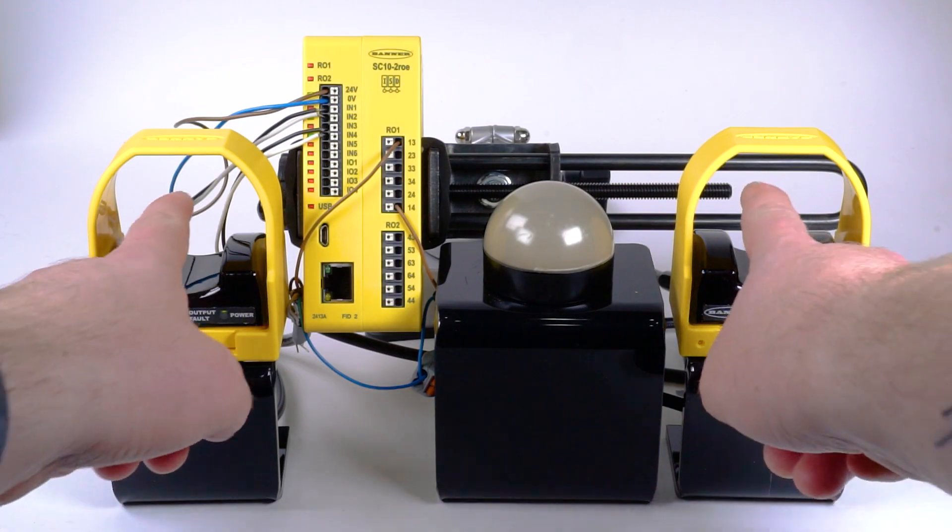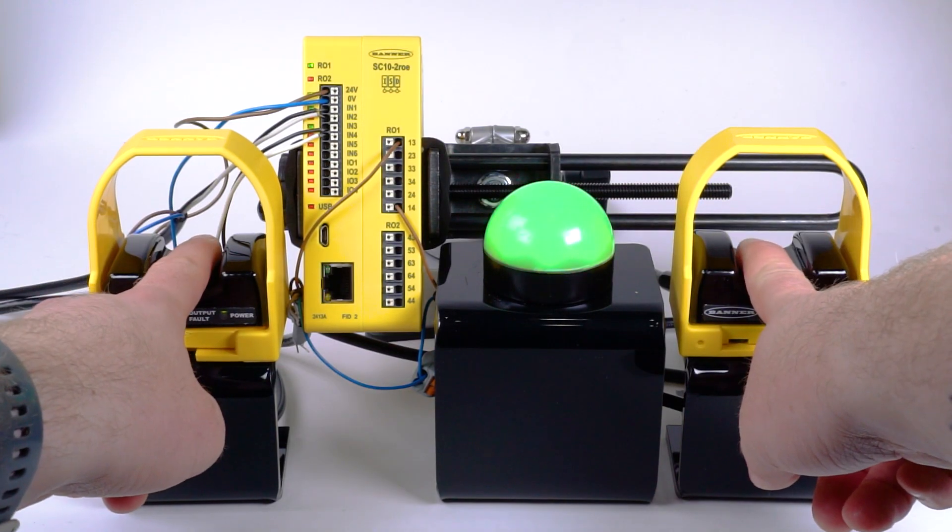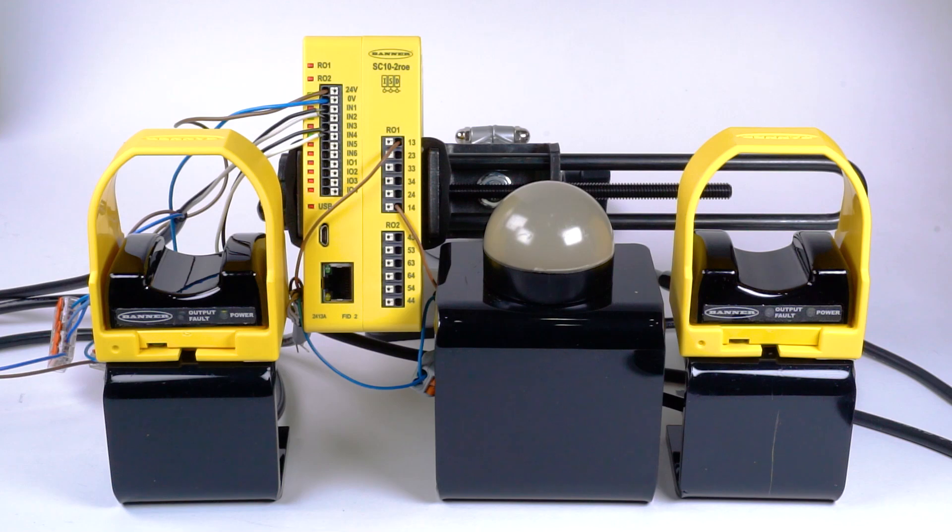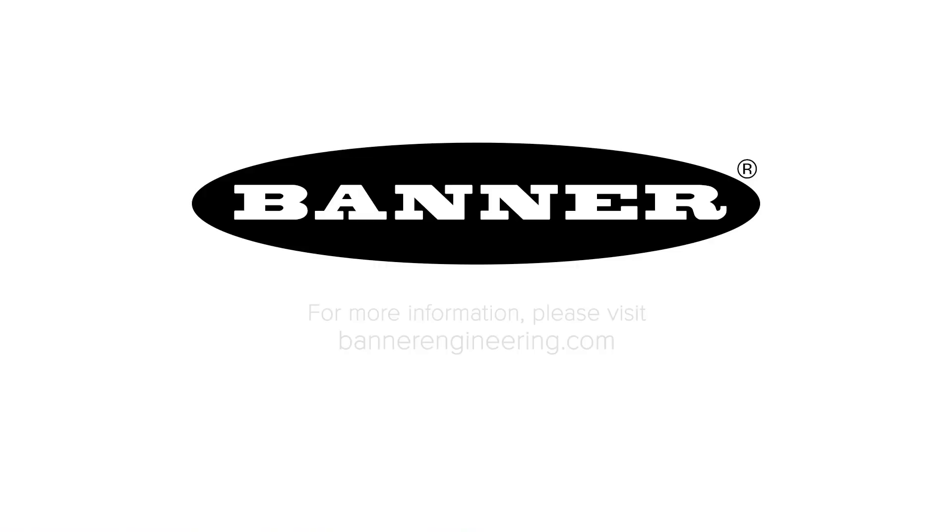That covers the basics of a two-hand control application with the Banner STB safety touch buttons and safety controllers. For more information, visit BannerEngineering.com.